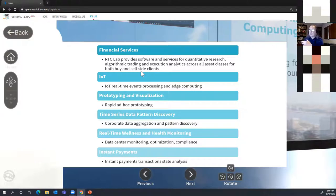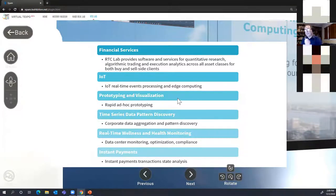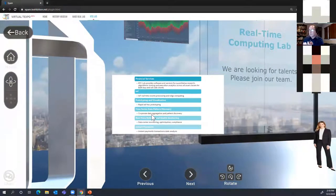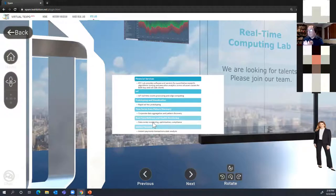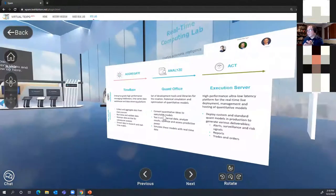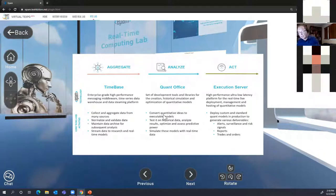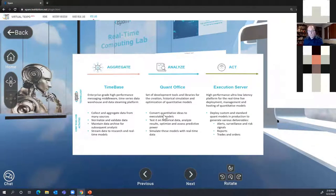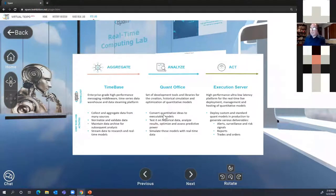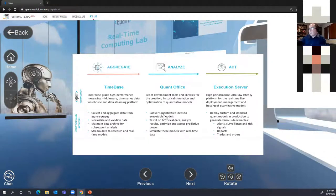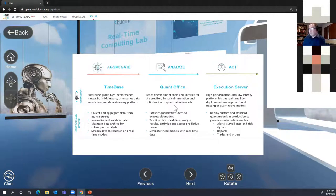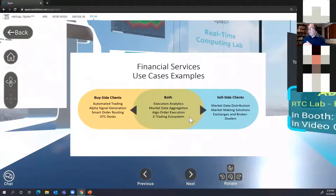This is our core expertise. We specialize in financial services. We do Internet of Things applications, prototyping, visualization. A lot of stuff we do has to do with different prototypes because we build a lot of different technologies. We work on time series data, pattern discovery, real-time analytics and instant payments. Our original motivation behind all the exploration was creation of systematic quantitative trading strategies, where analytics, logic, and latency are very important. Later, it evolved into less financial services-centric approaches.